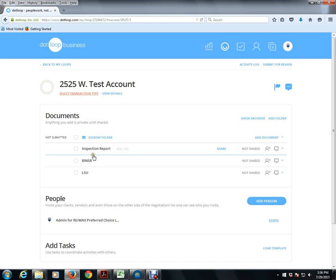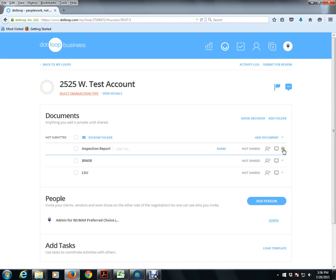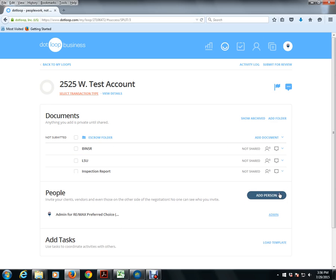And if there's a document that you do not need to submit because it's a required form, you can either move this to a different folder or what I'm going to do is just simply archive it. And there you go. That's how you split a document.